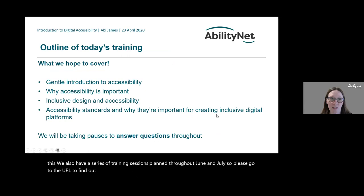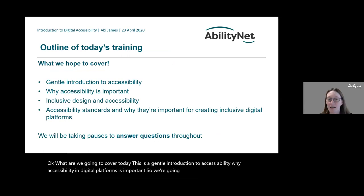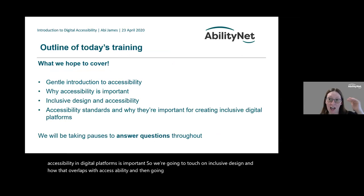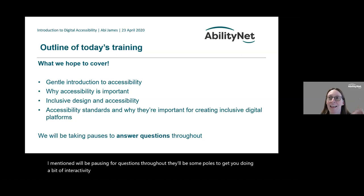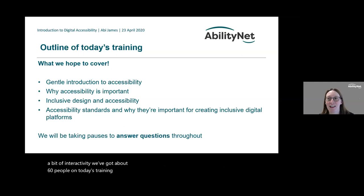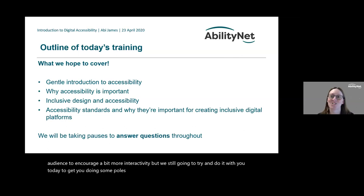So what are we going to cover today? This is a gentle introduction to accessibility — why accessibility in digital platforms is important. We'll touch on inclusive design and how that overlaps with accessibility, then go through a high-level view of accessibility standards and why they're important when creating inclusive digital platforms. We've got about 60 people on today's training, and we're going to try to do some polls and maybe even try out looking at a website as well.